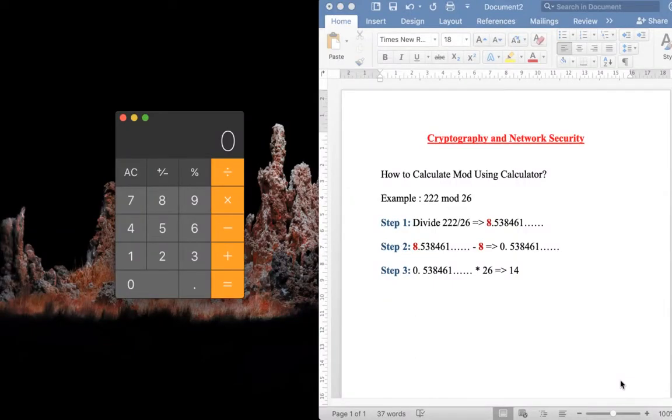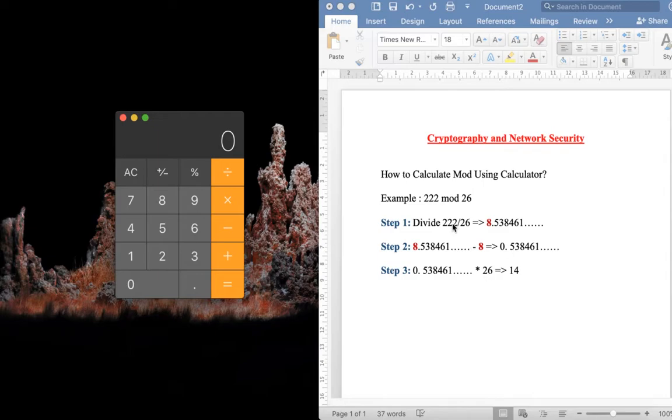Hi, welcome back. In this video I'm going to show you how to calculate mod using calculator. For our example, let us take 222 mod 26. Using calculator, let's see how to calculate the modulus for this value.